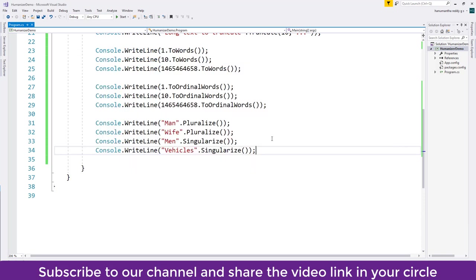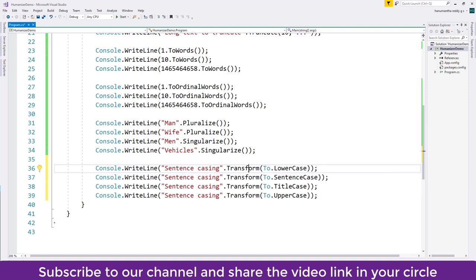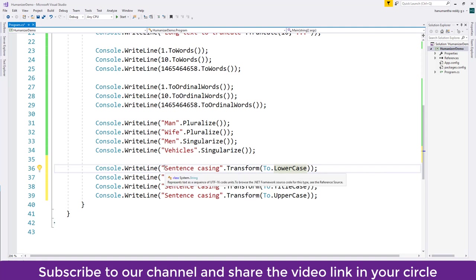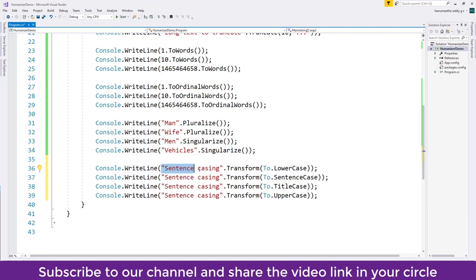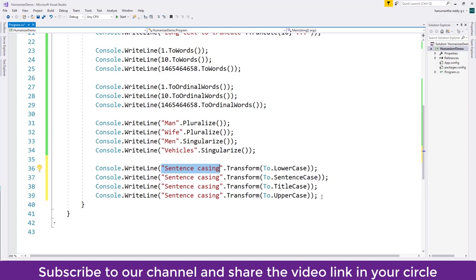So we can pluralize the data or singularize like that. For a string we can transform to cases like lowercase, to sentence case, to title case, and to uppercase. Here I have a string which is sentence casing. Same sentence I put everywhere but I am changing it to lowercase, sentence case, title case and uppercase.